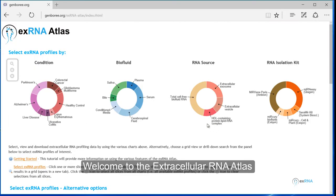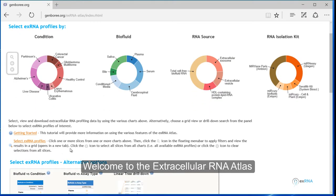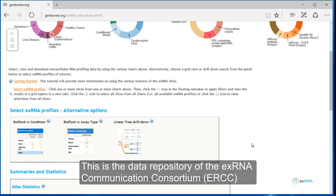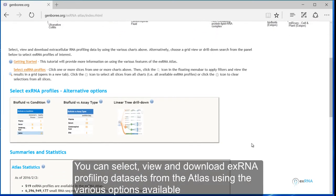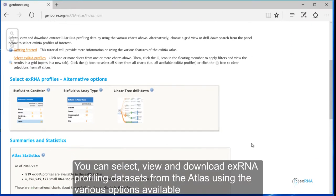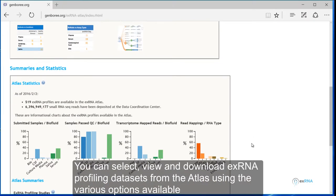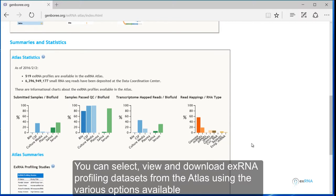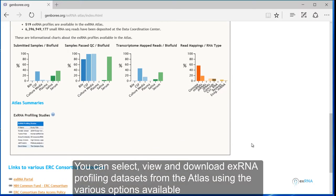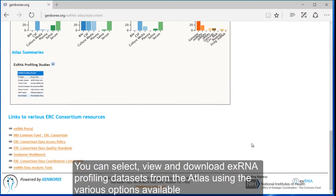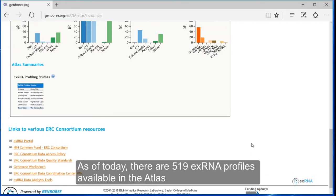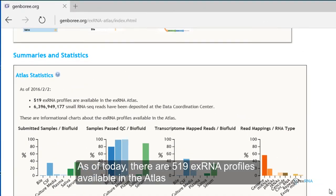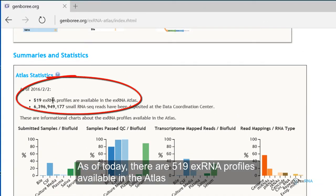Welcome to the Extracellular RNA Atlas. This is the data repository of the XRNA Communication Consortium, in short ERCC. You can select, view and download XRNA profiling datasets from the Atlas using the various options available. As of today, there are 519 XRNA profiles available in the Atlas.